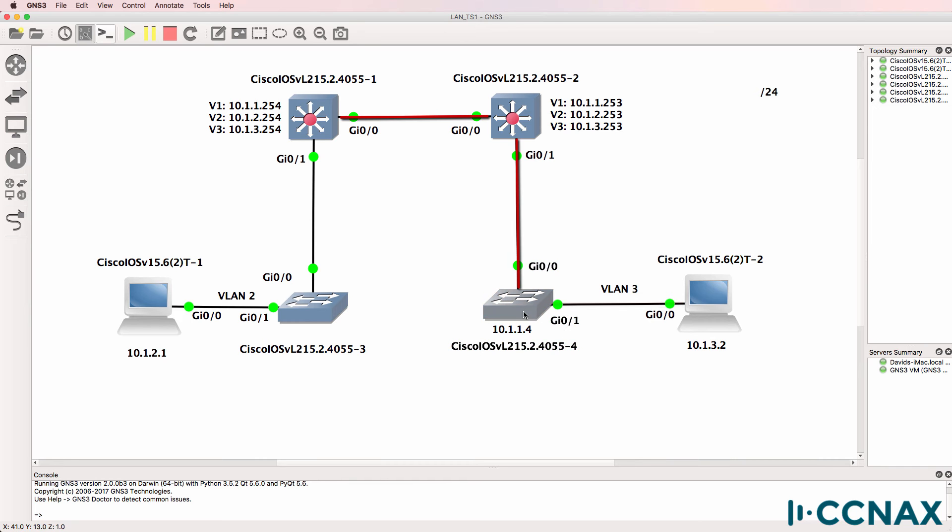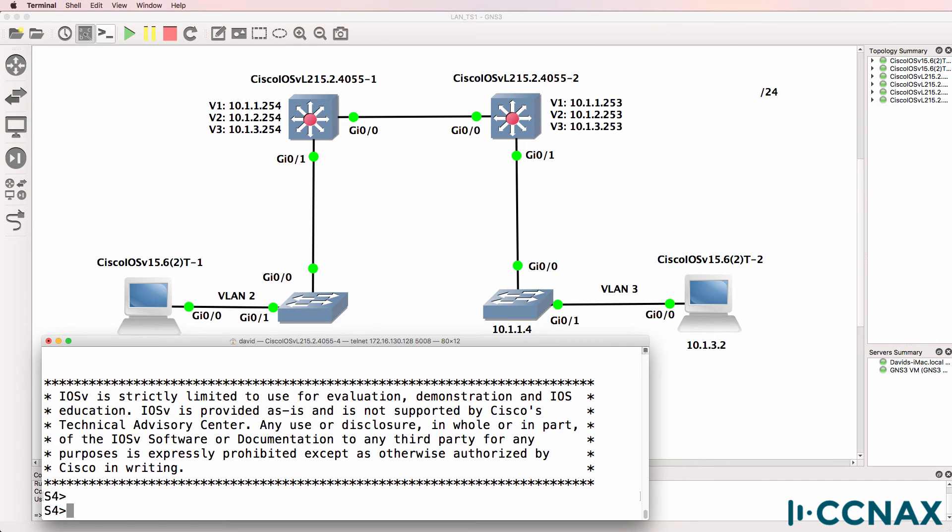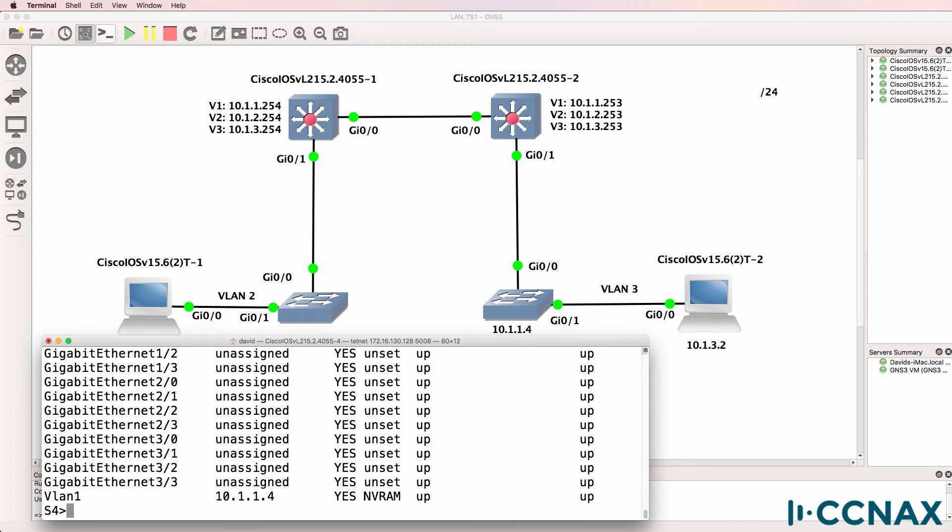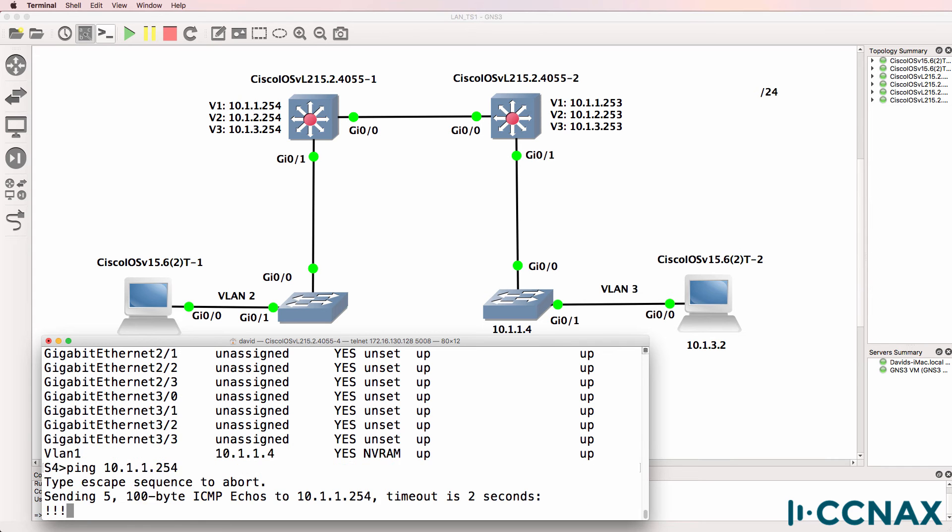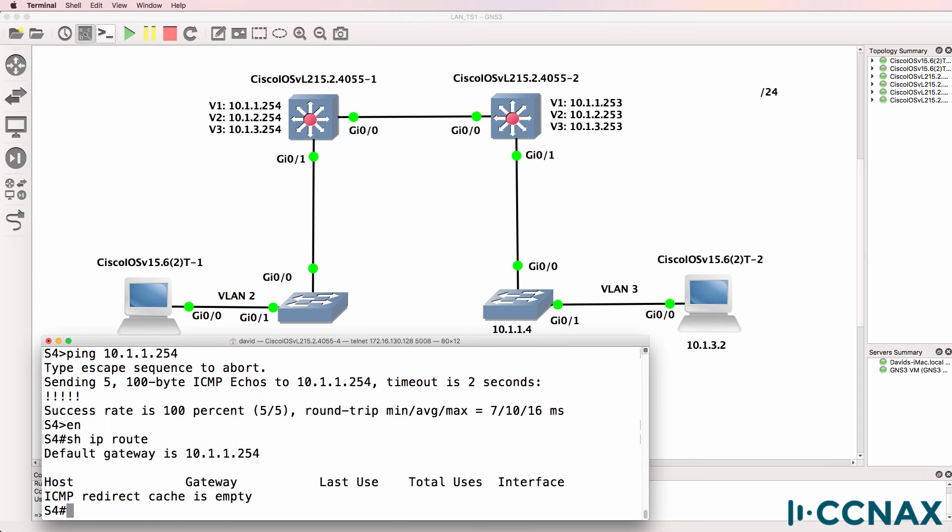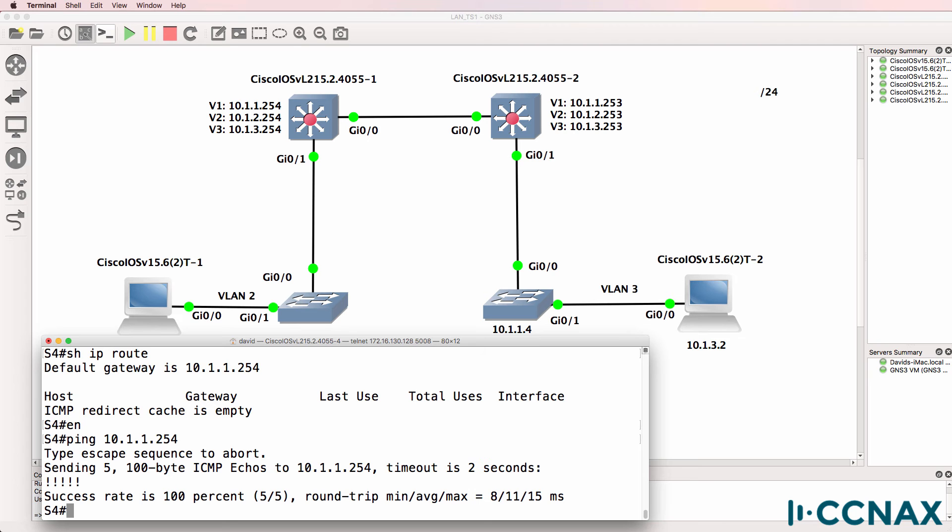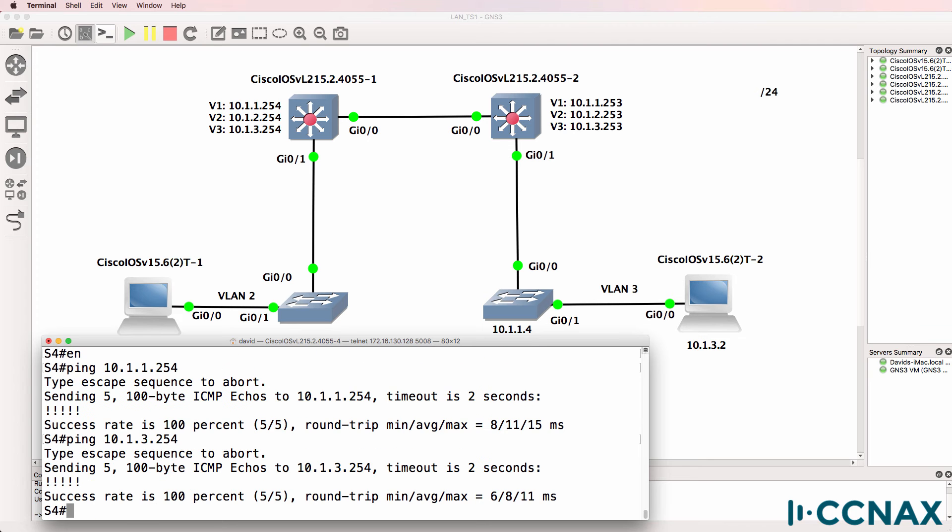Let's check on switch four connected to PC two. So this is switch four. Show IP interface brief. It's got an IP address of 10.1.1.4. Ping 10.1.1.254. That works. That is the default gateway of the switch. So the switch can ping its default gateway. Can it ping 10.1.3.254? Yes it can. So we've established that there's basic connectivity between the switch and the default gateway.